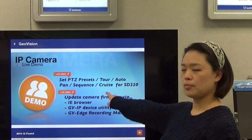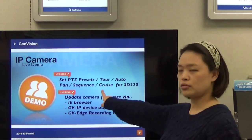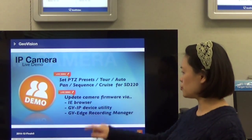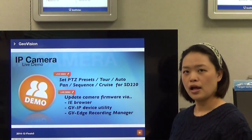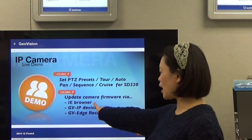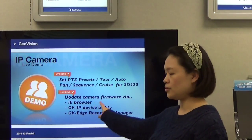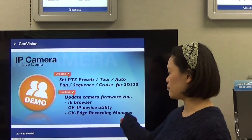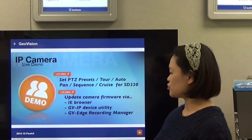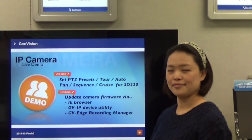There are more topics about the PTZ preset, auto-pan, sequence, cruise, and the SD220. Additionally, there is a section about IPCAM firmware upgrade — you can get a firmware upgrade from IE browser, the GVIP device utility, and edge recording manager.